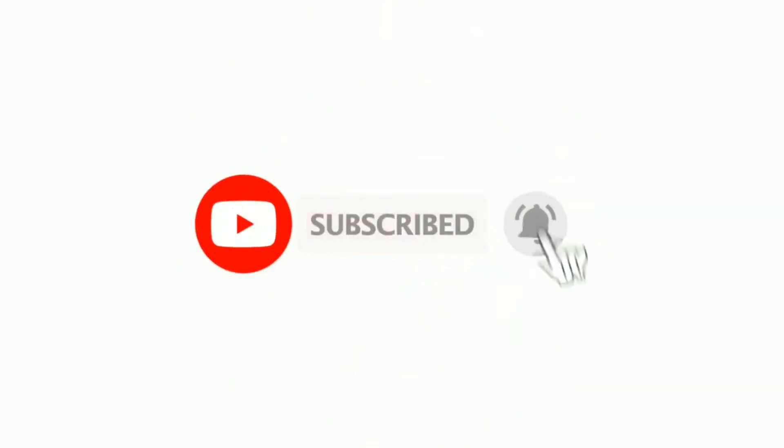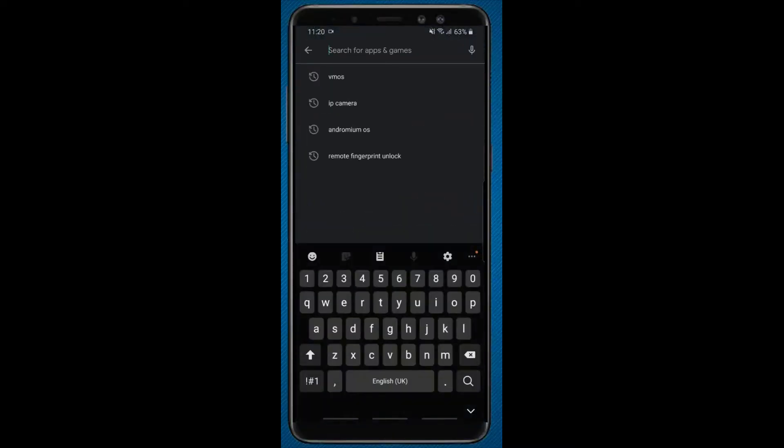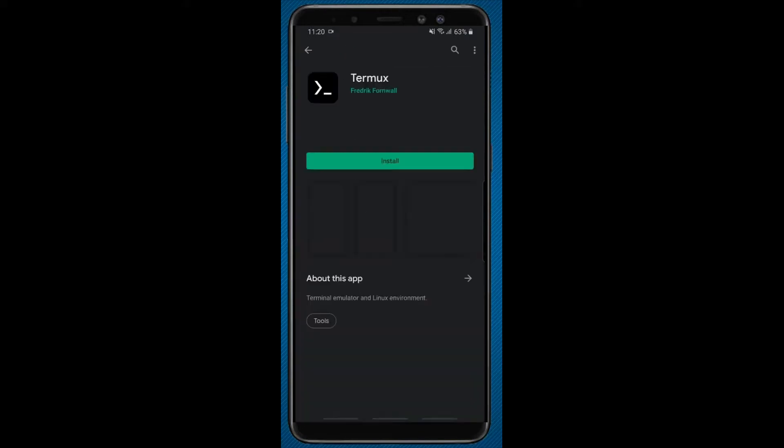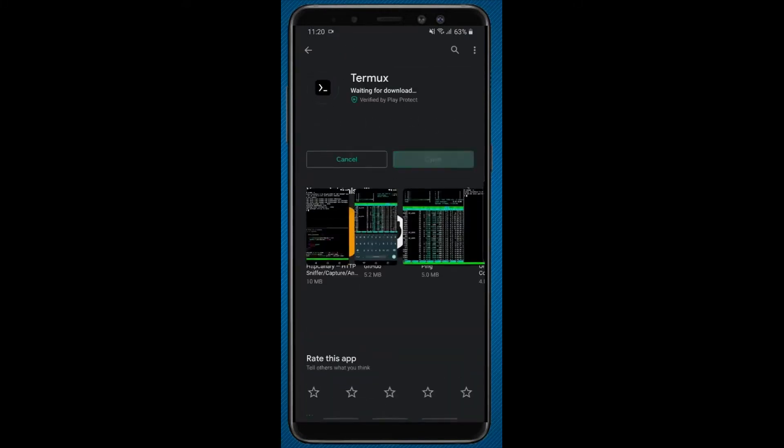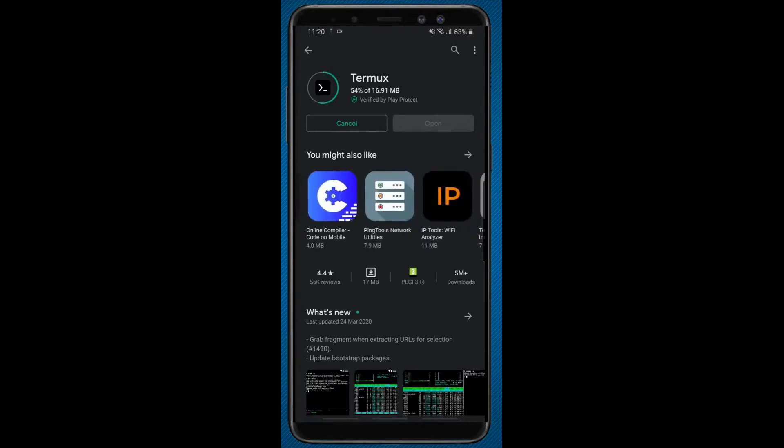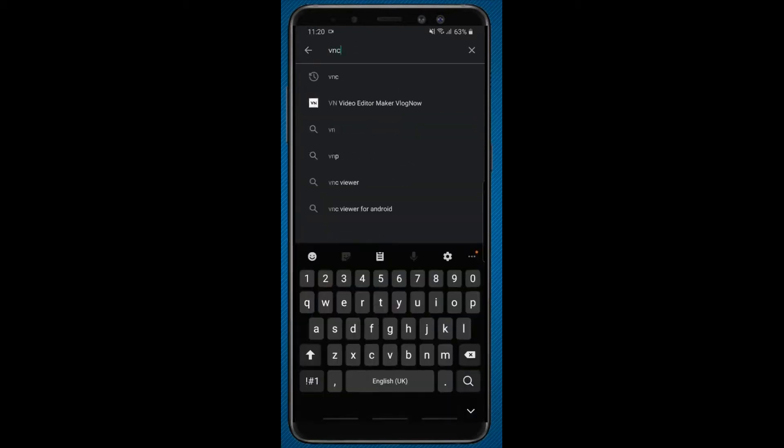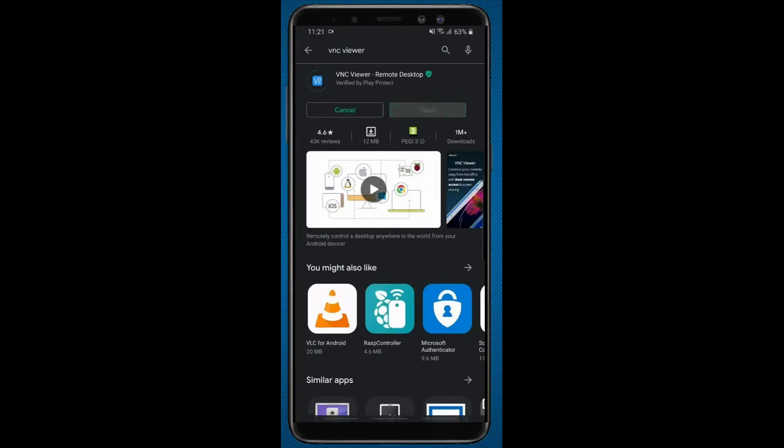First of all, open Play Store in your mobile and search for Termux app and install it. Next, search for VNC Viewer and install it.